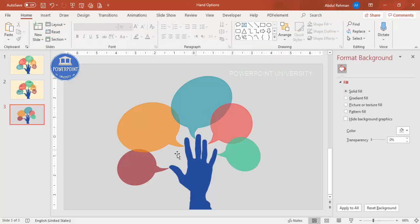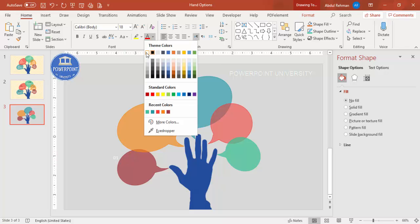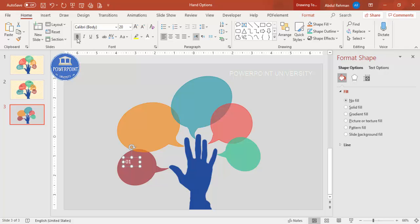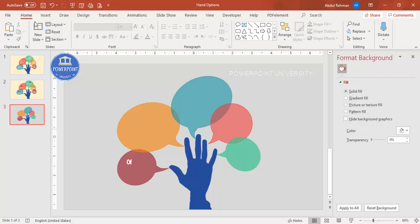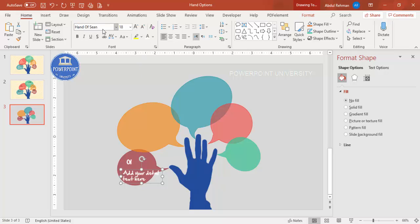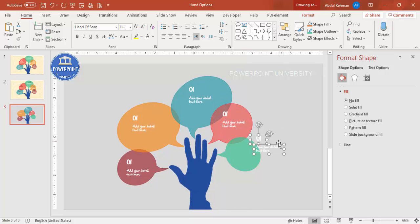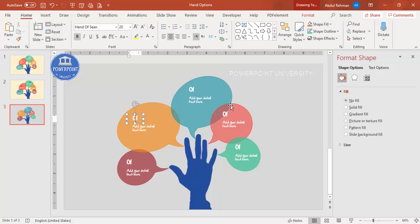Now it's time to add text. Go to Insert > Text Box and type the option number, such as '01.' Set the font to white or your preferred color, make it bold, and choose a font — for example, 'Hand of Sean.' Add detail text below in white with a smaller font size. Duplicate this text group with Ctrl+D and update the numbers for each remaining option.